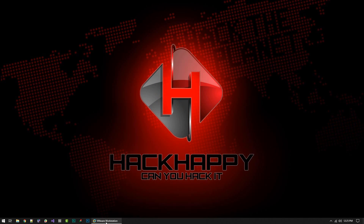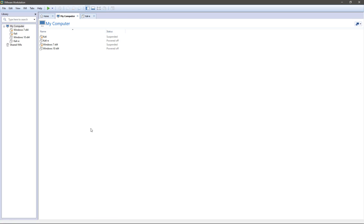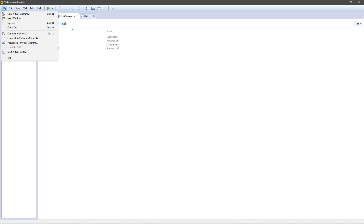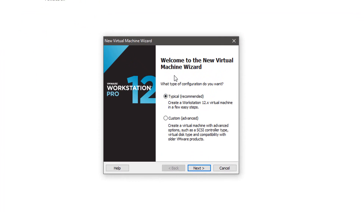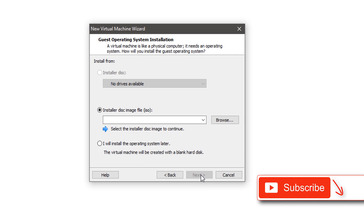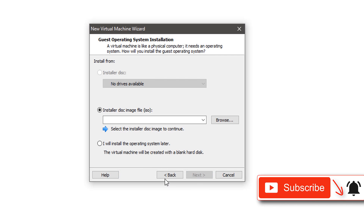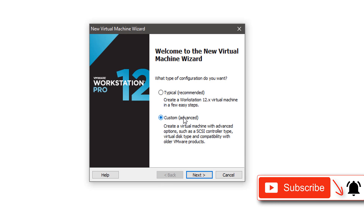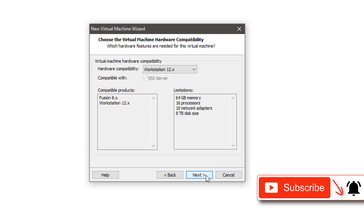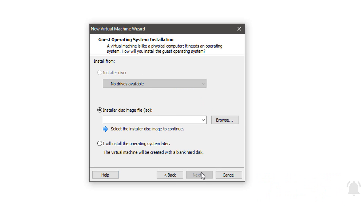Okay, so first go ahead and open up VMware. Select File, New Virtual Machine. We're going to select Typical — actually, let's go back. Select Custom. Click Next.